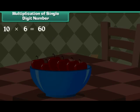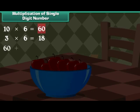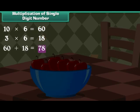Multiply 10 and 6, then multiply 3 and 6. Sum the results up. 10 multiplied by 6 is equal to 60. 3 multiplied by 6 is equal to 18. 60 plus 18 is equal to 78. 13 bowls will contain 78 fruits.